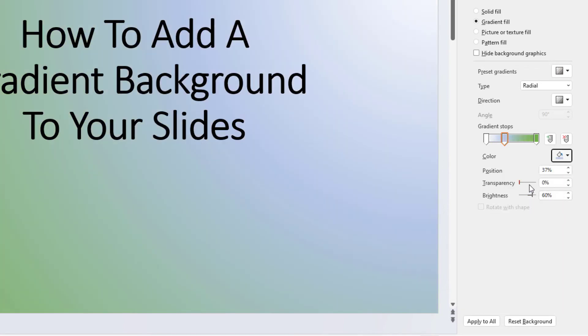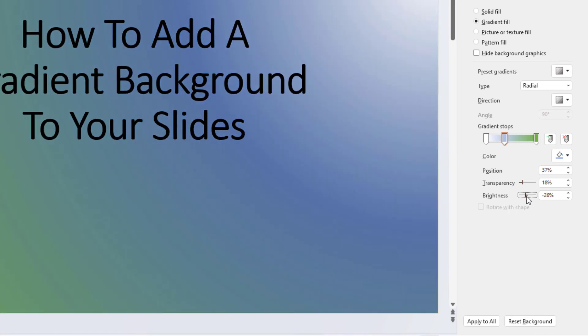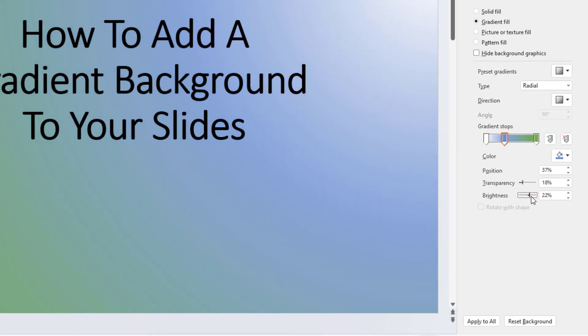And then below that you got Position. You have Transparency. If you move this slider on Transparency, it will decrease the color or increase the color. And Brightness. You can move the slider here by Brightness to increase or decrease the brightness.